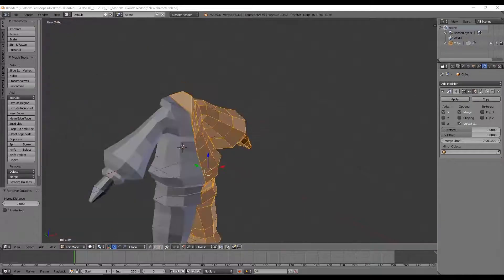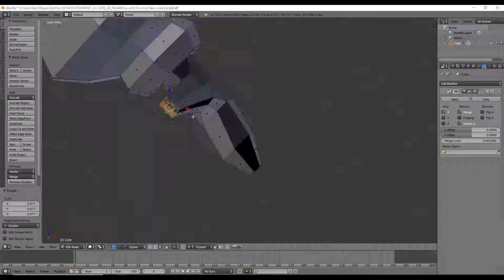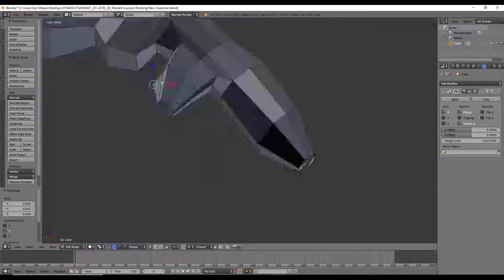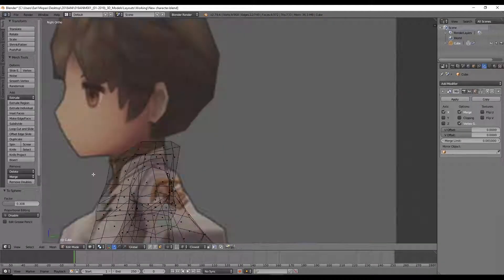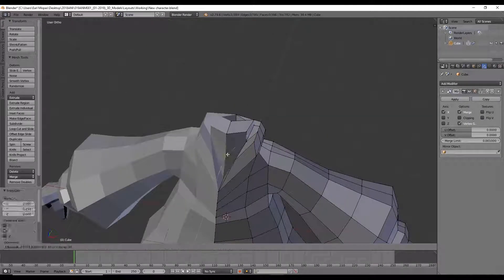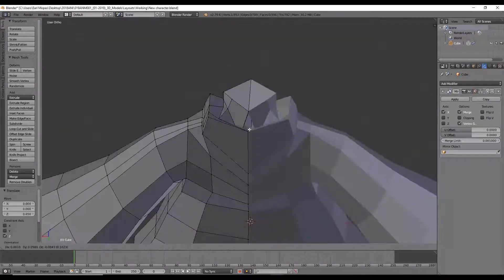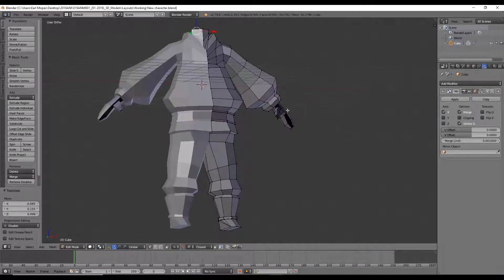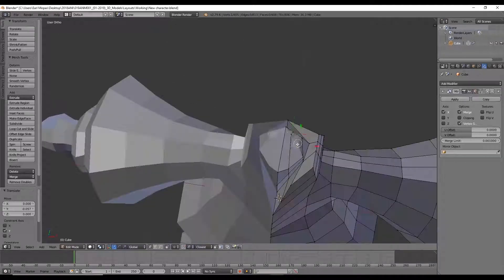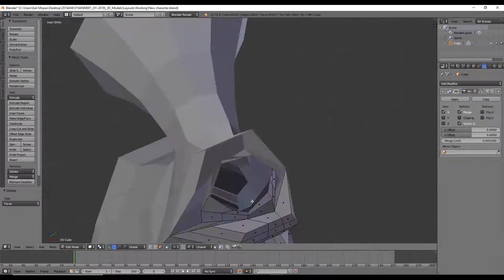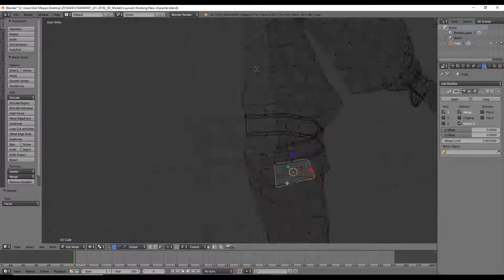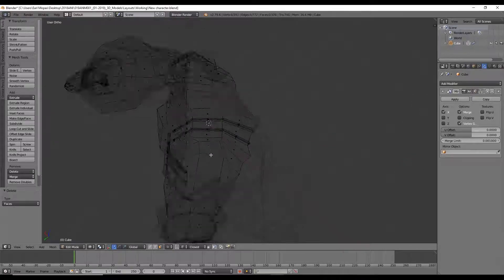Now obviously you would disable the mirror modifier whenever you're modeling a part of your character that's asymmetrical, like for example the head and the hair that you'll see in a few seconds. But really for most of the body, the mirror modifier is a blessing because it honestly does cut your time in half.